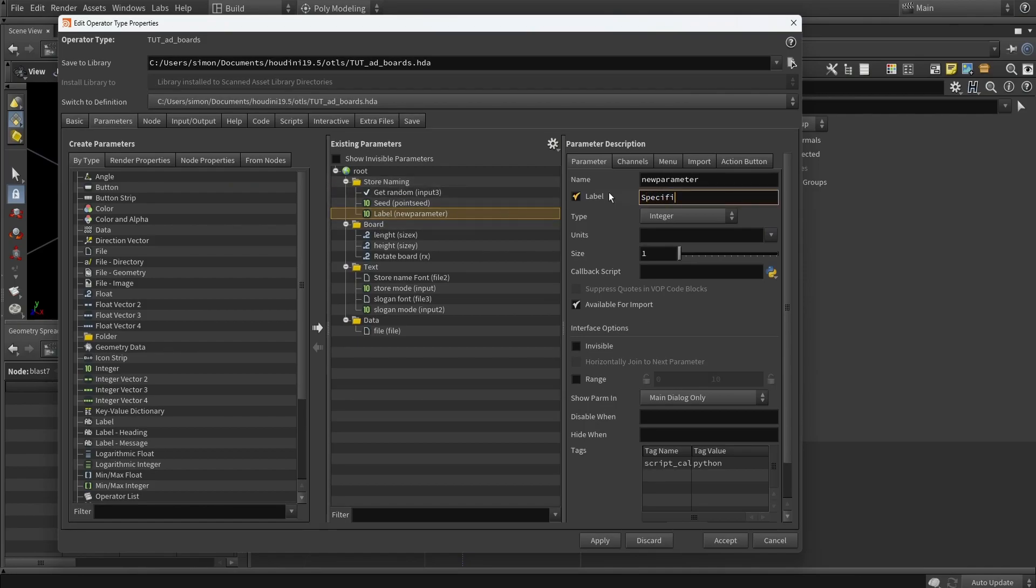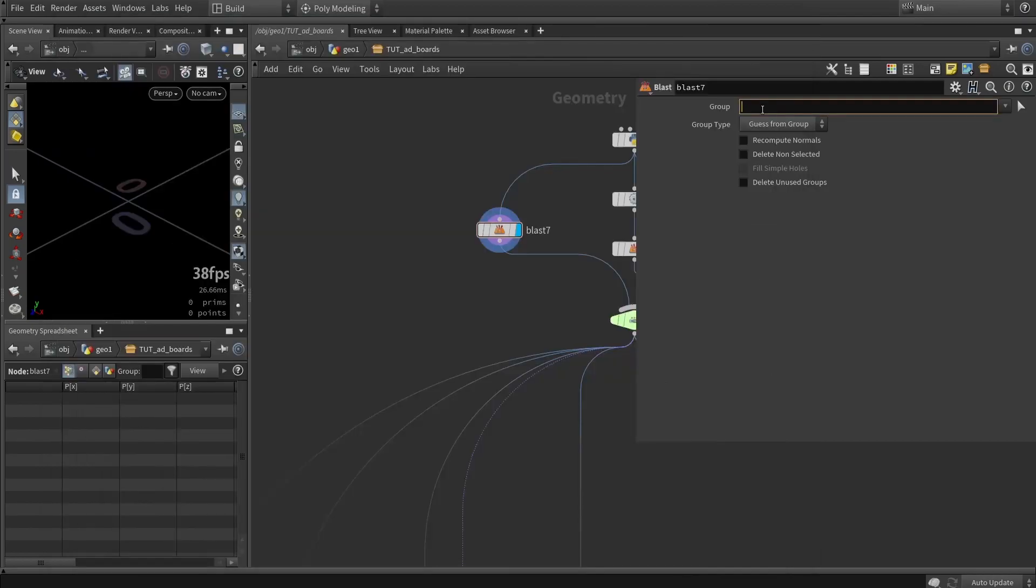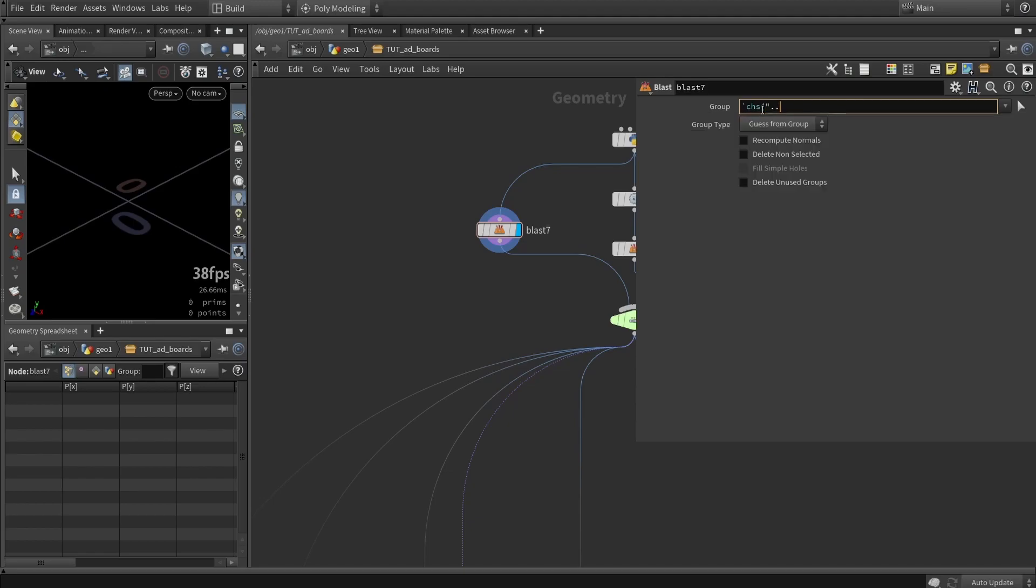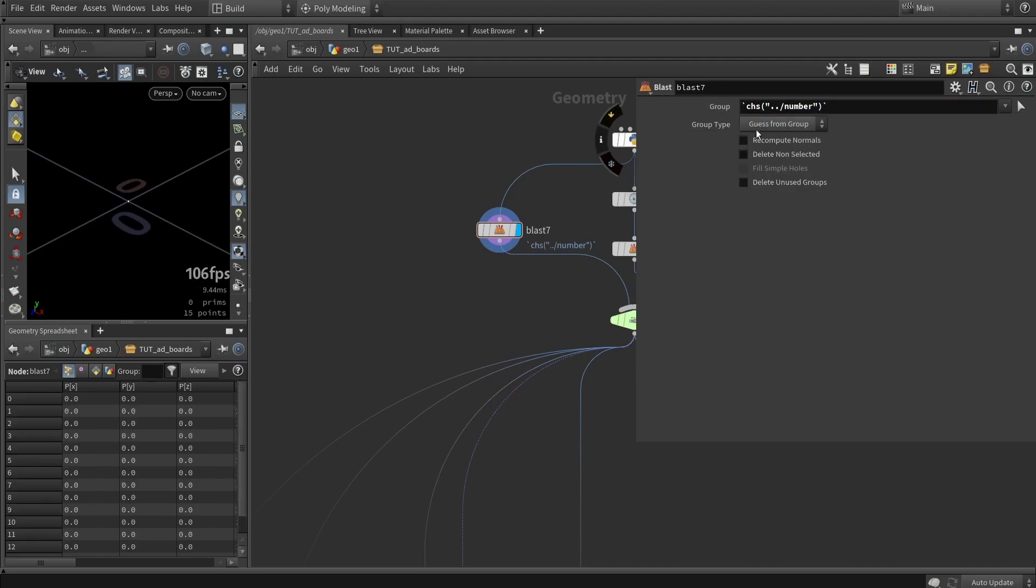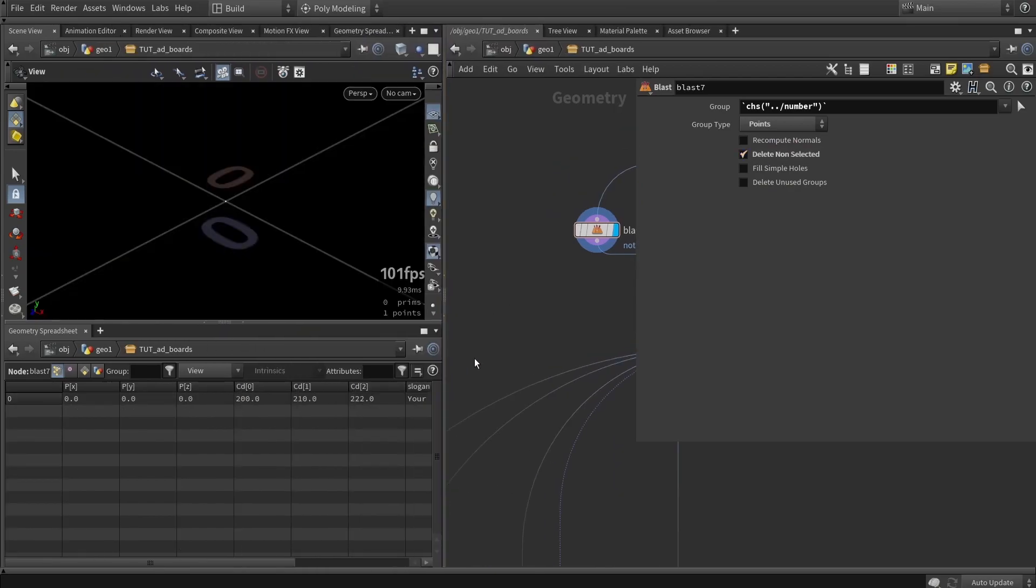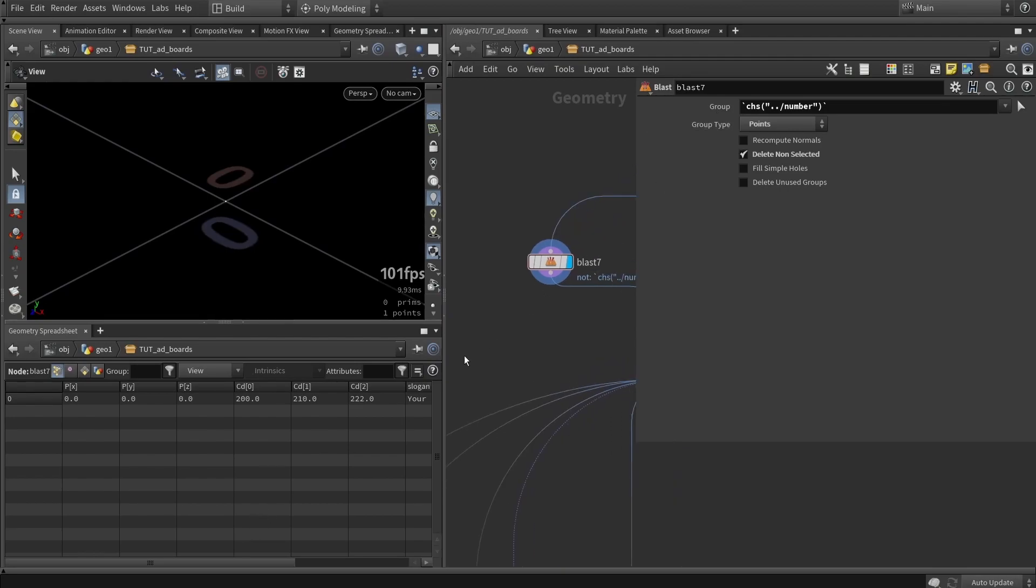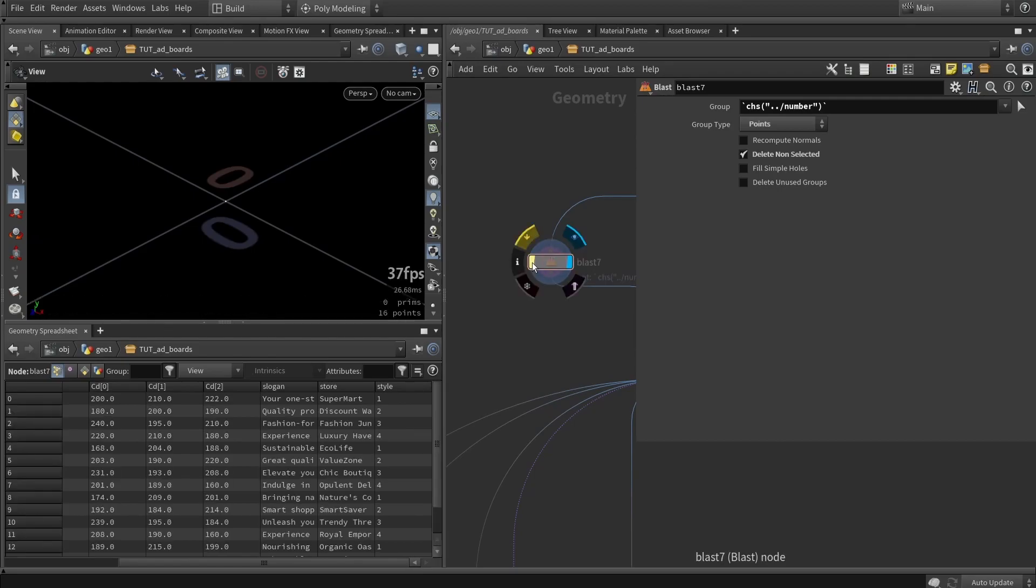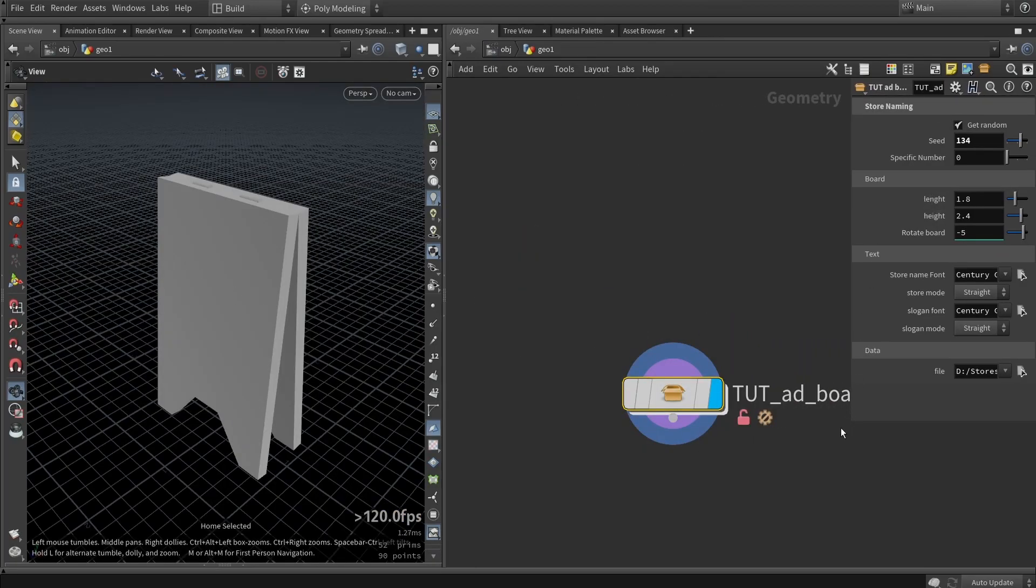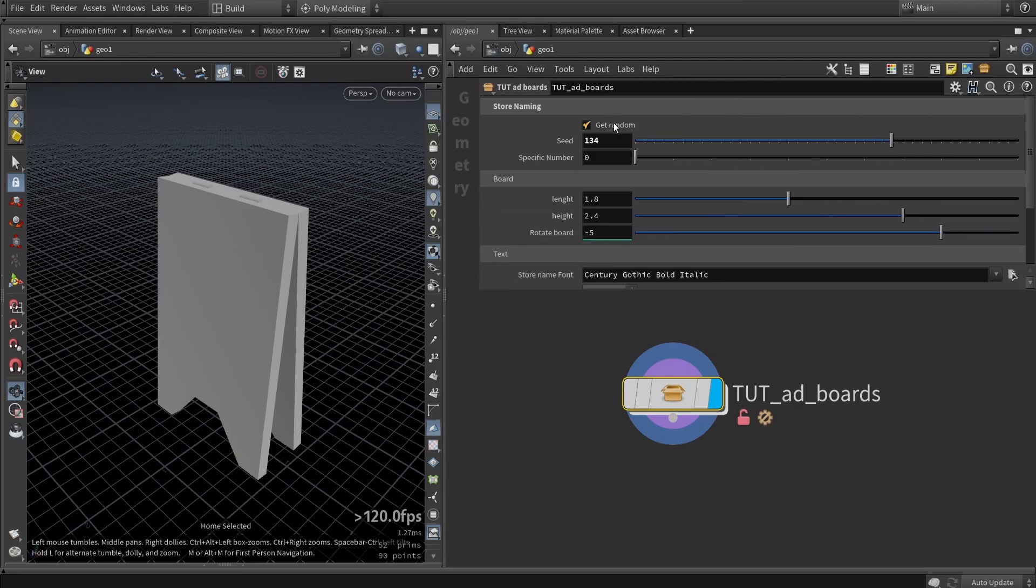Or if we disable this toggle, we will manually select. To manually select one, we can grab an integer, grab it over here, and then say 'specific number.' I'm just going to call this 'number' to reference that over here. Let's use the channel references, so I would like to get the channel which is called number and close it off like that. We want to specify that it's points data, and we want to probably inverse it.